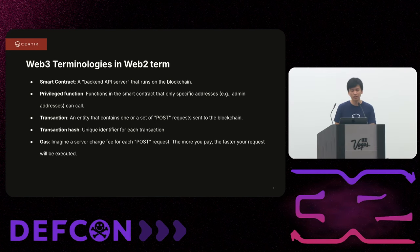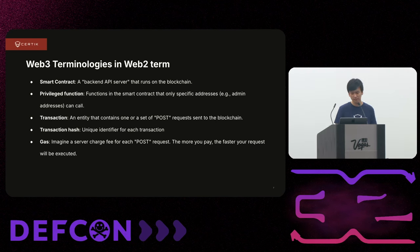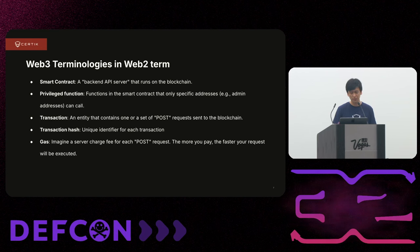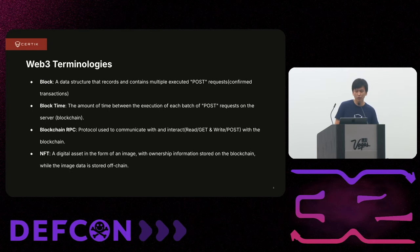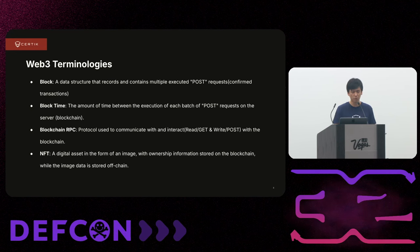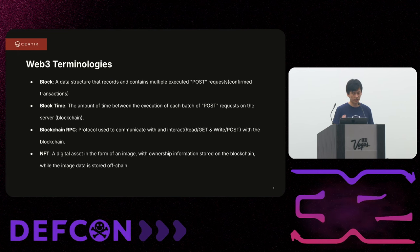Gas is like a web server that charges a fee for each POST request. Each transaction will cost some amount of crypto assets. When there's a lot of people sending requests to a smart contract, the more you pay, the faster your transaction will be executed. Blockchain is formed block by block, and each block contains multiple POST requests with a set amount of time in between — like a batch of POST requests executed block by block.